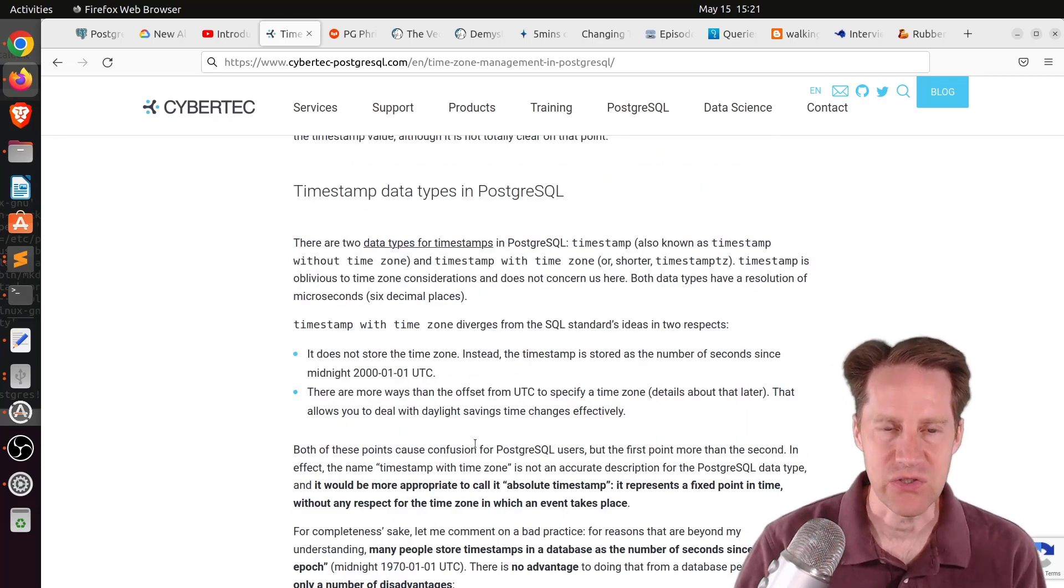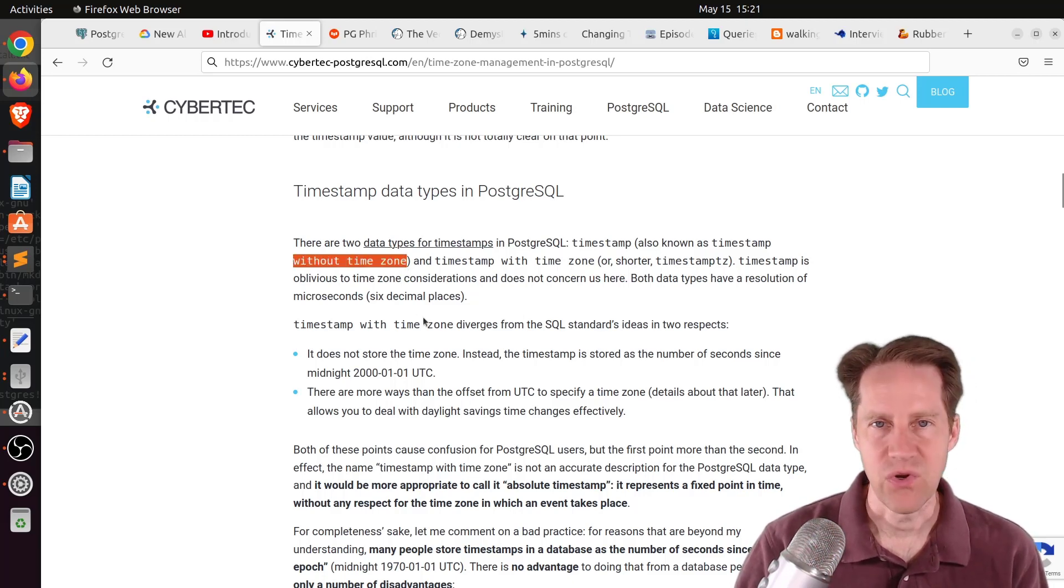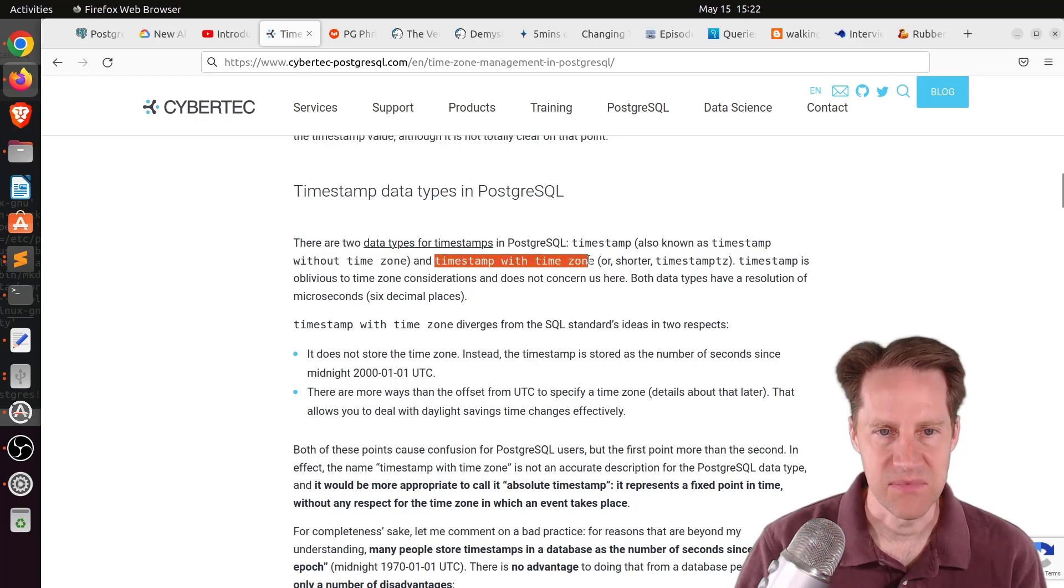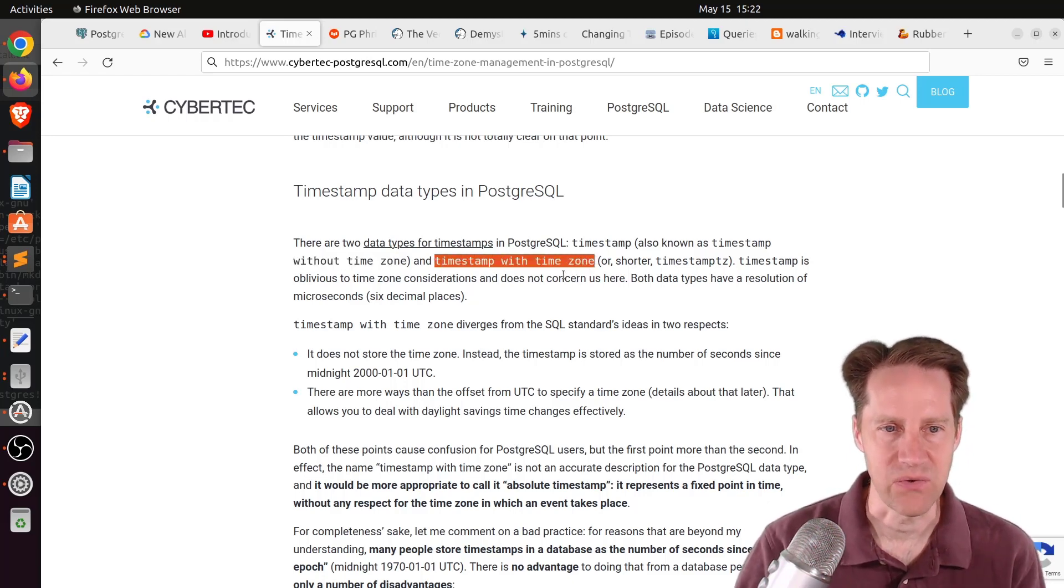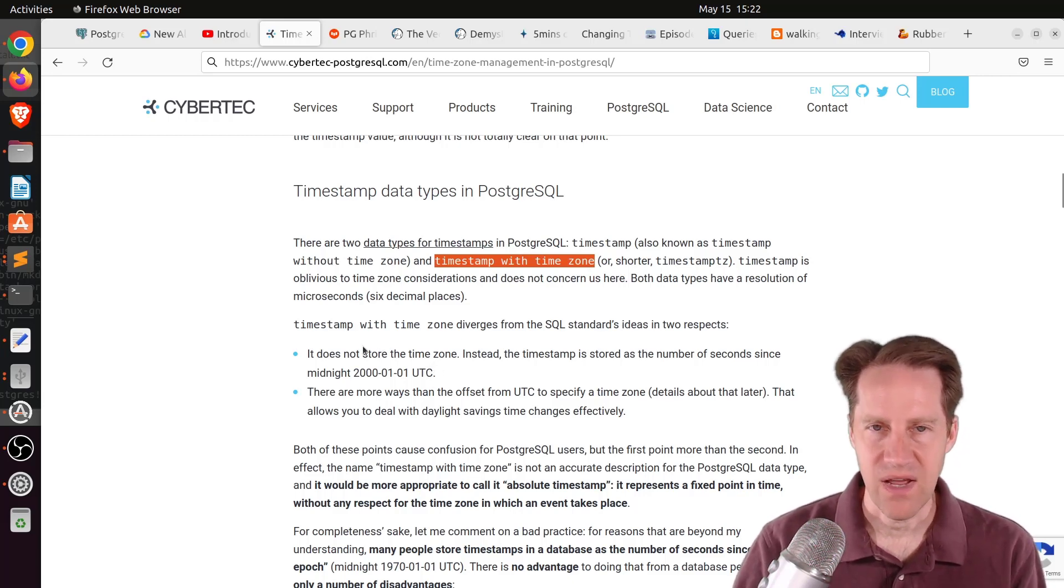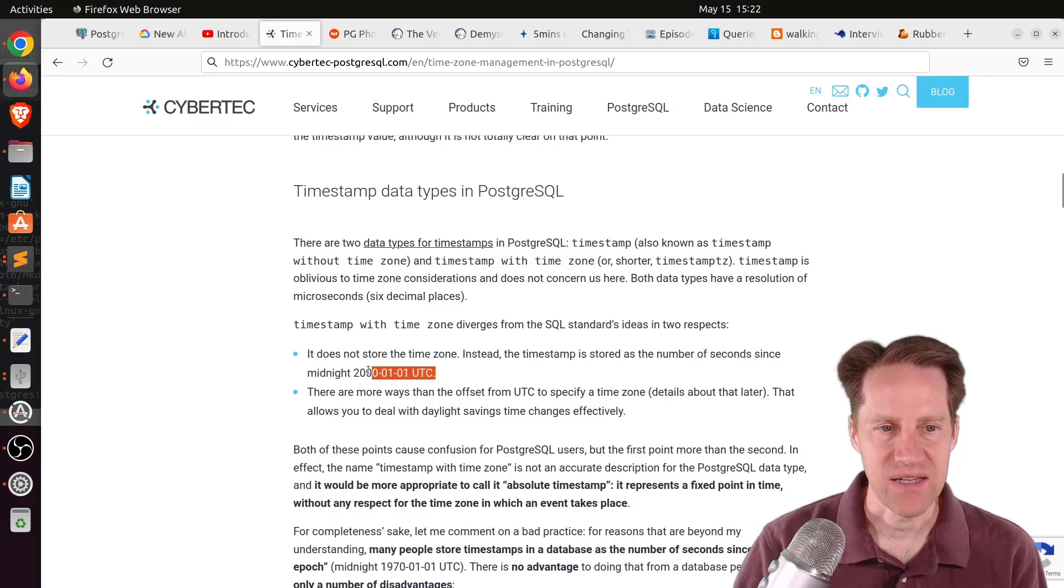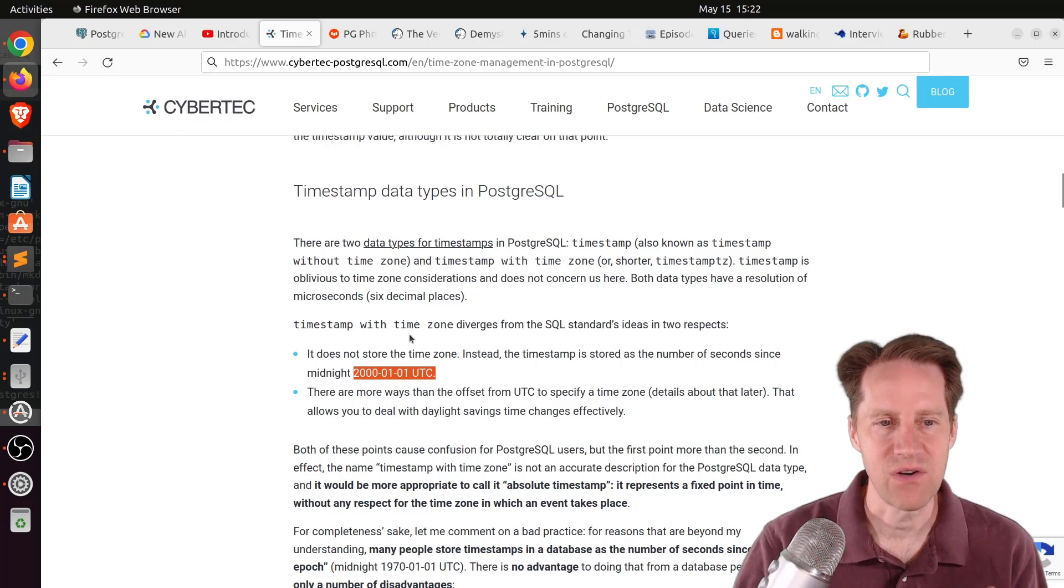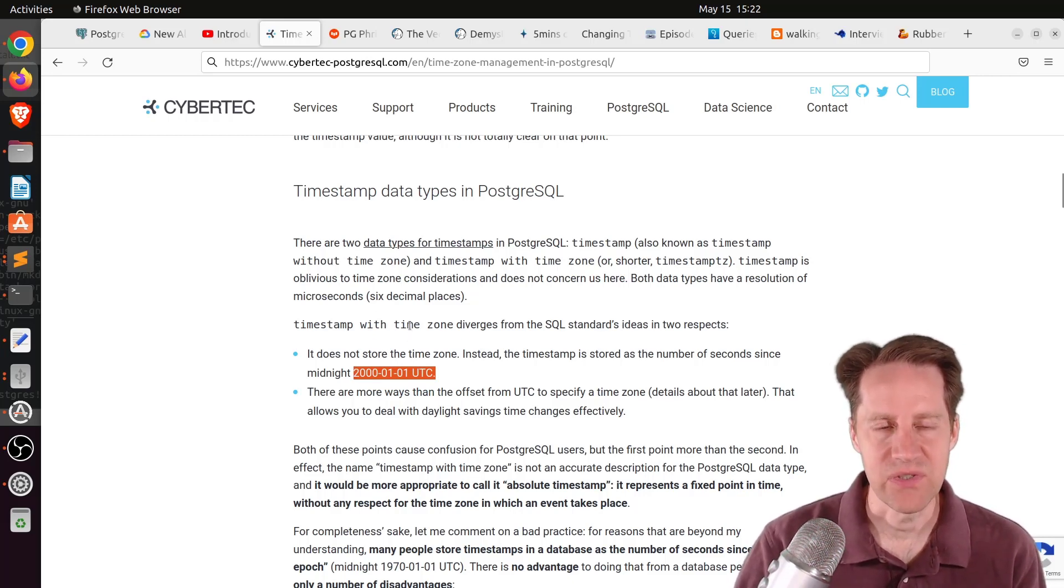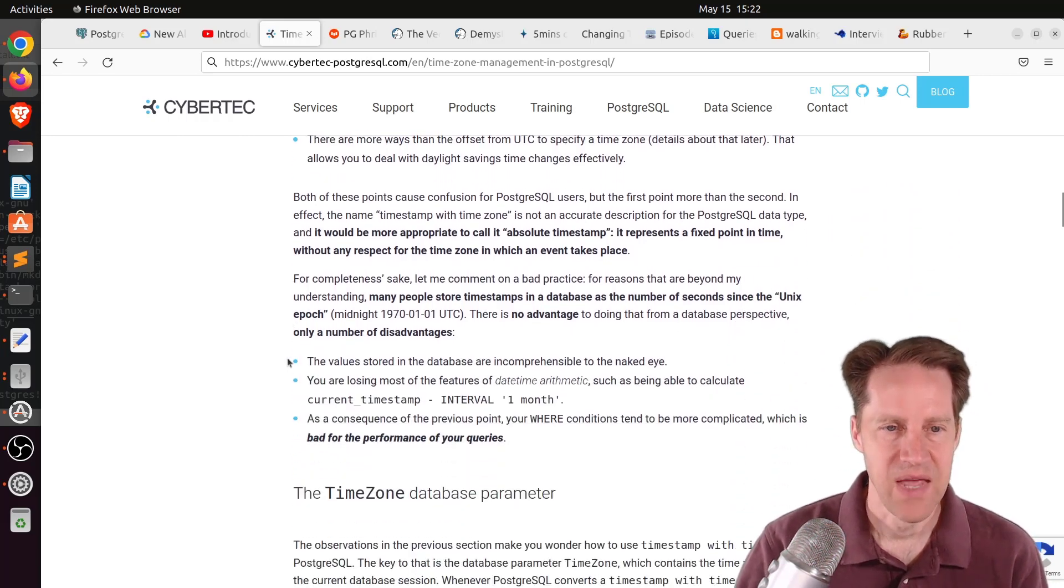He gets into talking about the Postgres timestamps, and there's basically two. There's a timestamp without time zone where you don't include a timestamp when you use it, and then there's timestamp with time zone. What's interesting here is that timestamp with time zone doesn't actually store the time zone. How it's stored is the number of seconds since midnight of January 1st, 2000 UTC time. So with time zone just basically means you use it with a time zone.